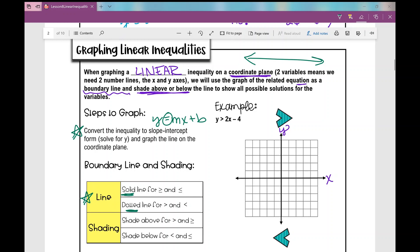Let's graph y is greater than 2x minus 4. The y-intercept is negative 4, and the slope is positive 2. So from that starting point, I go rise 2, run 1, and keep repeating that to plot points along the line.